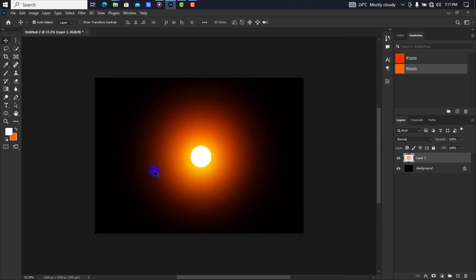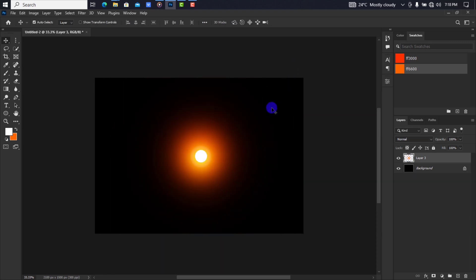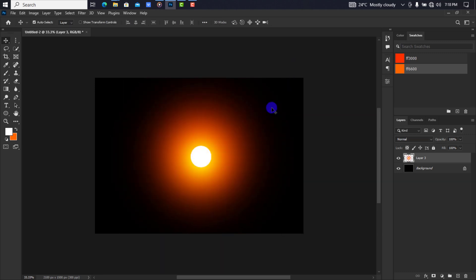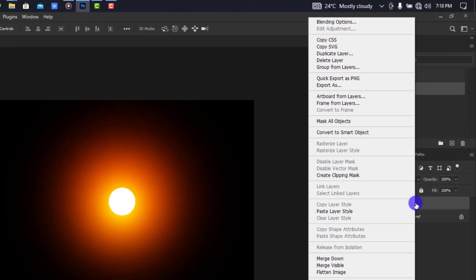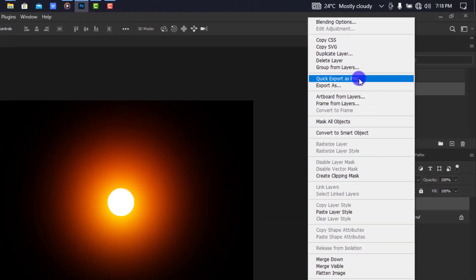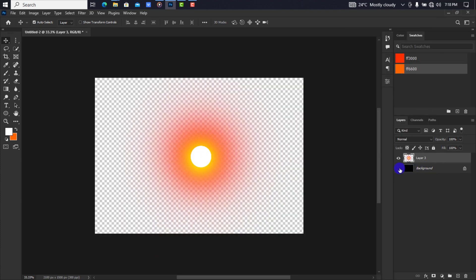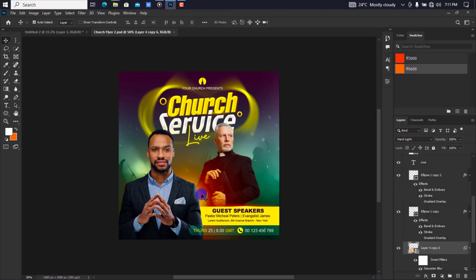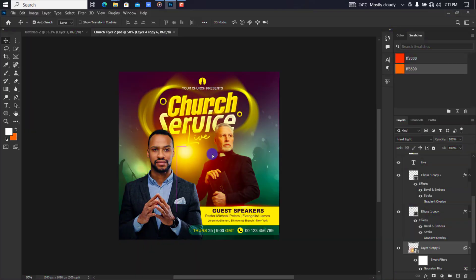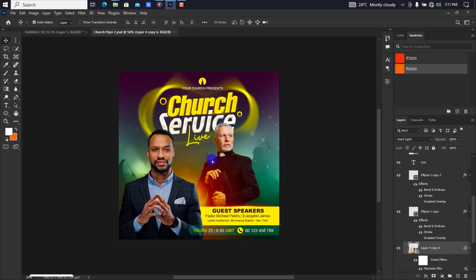You can also scale it down or enlarge it. If you want to save it with a transparent background, right click on the layer and choose quick export as PNG or export as. The file will be saved automatically to your desktop. If you are wondering, this is how I created the flare in the previous church flyer design tutorial. I hope this helps. If it did, remember to subscribe, leave a like, and also turn on post notifications.